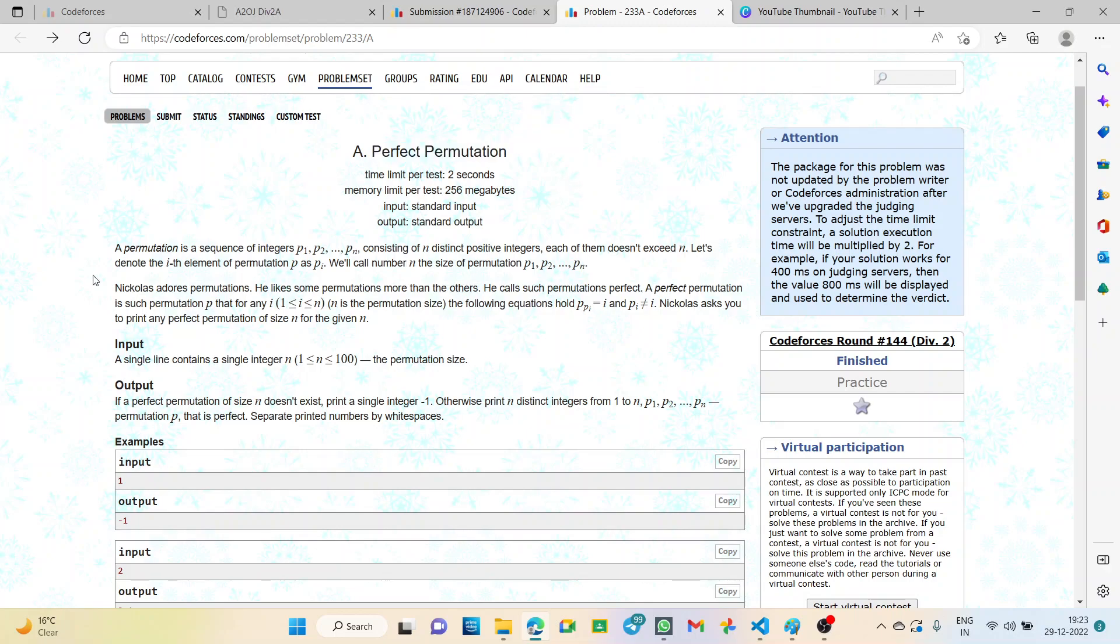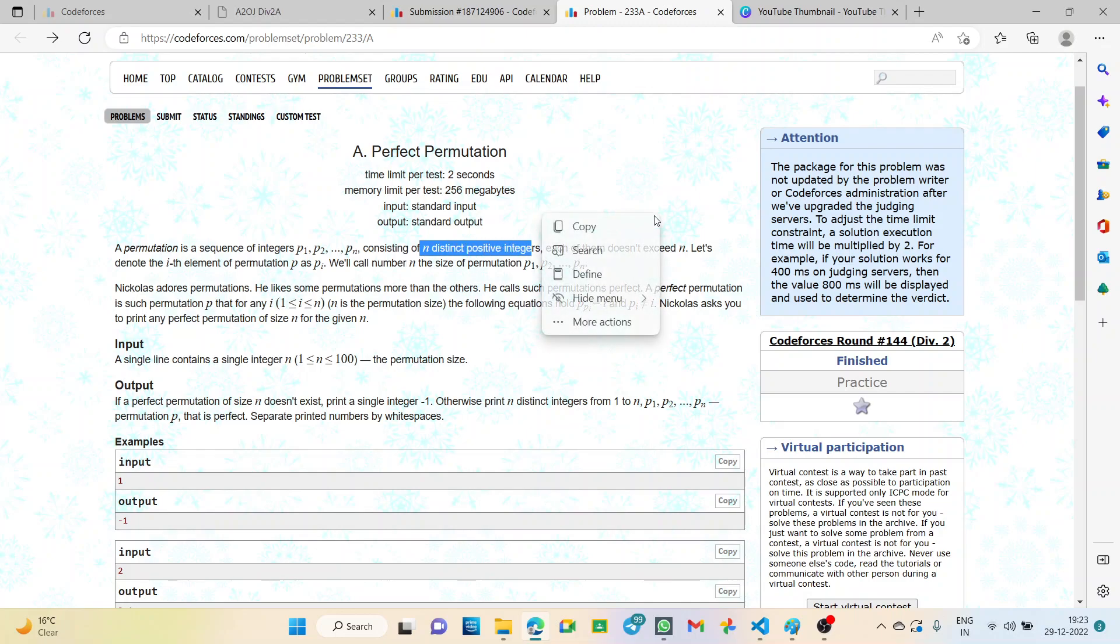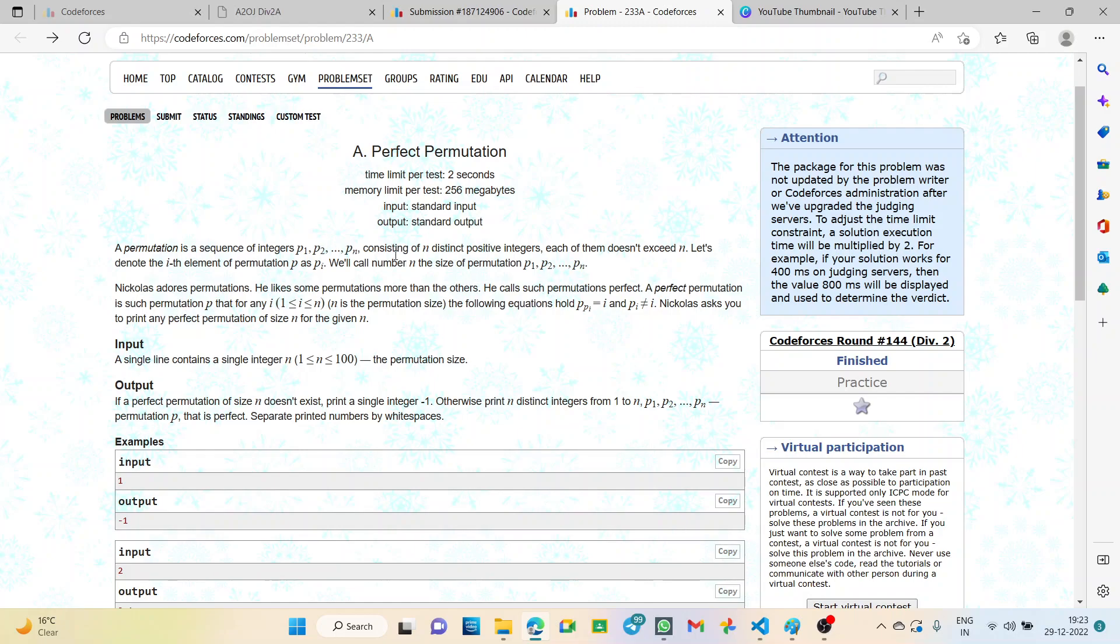Let's go to the problem statement. A permutation is a sequence of integers from P1 to Pn consisting of n distinct positive integers, each of them doesn't exceed n. The ith element of the permutation P is denoted as Pi, and n is the size of the permutation from P1 to Pn.